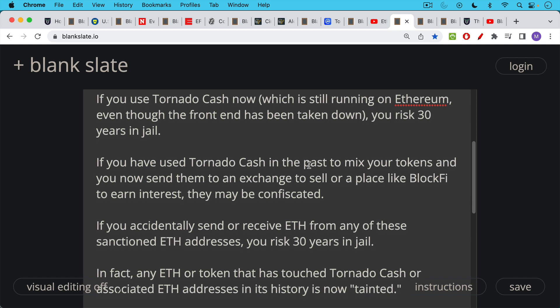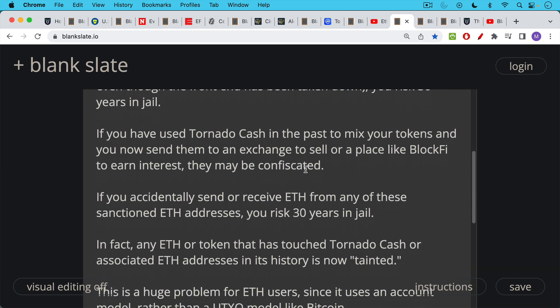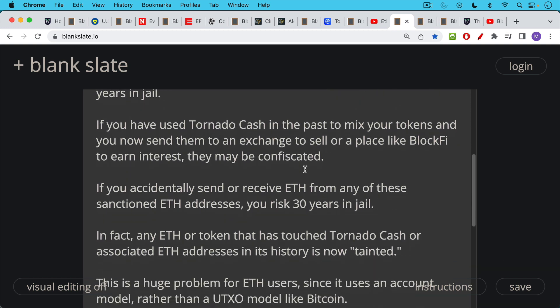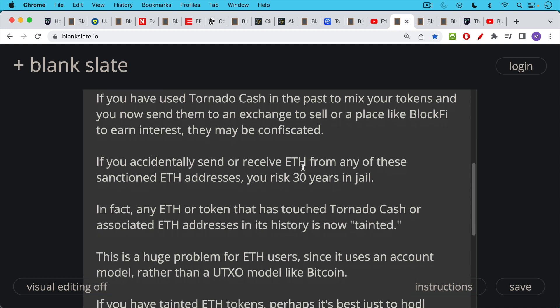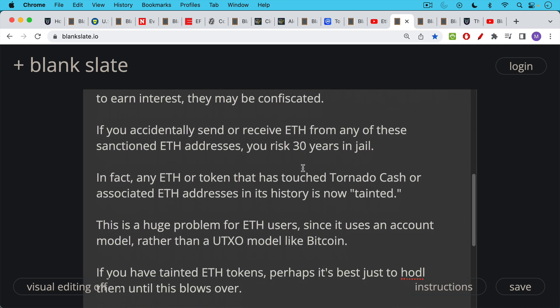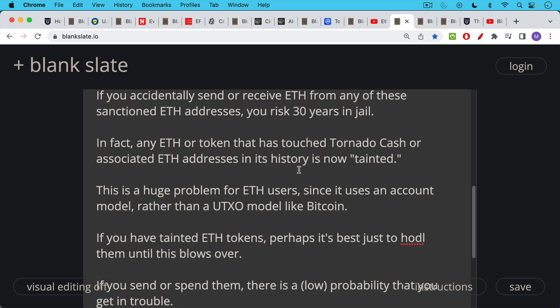But here's the really crazy thing. Even if you accidentally send or receive any ETH from any of these sanctioned ETH addresses, you're still risking 30 years in jail. Any token, any ERC-20 token that has touched Tornado Cash or associated ETH addresses in its history is now tainted. And this is a huge problem for ETH users since Ethereum uses the account model rather than a UTXO model like Bitcoin. Bitcoin comes in these little chunks. You might think of them as little bills in your wallet, and you can choose which ones to spend when you spend. And this is what we call coin control. You can't do this in ETH. ETH uses an account model. And as such, it's really not up to nation state level attack in the same way that Bitcoin is.